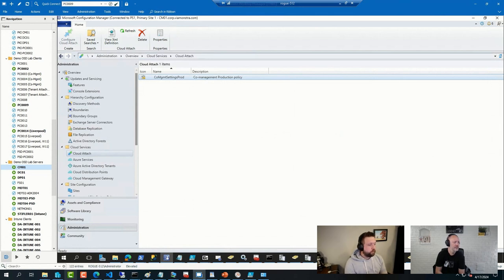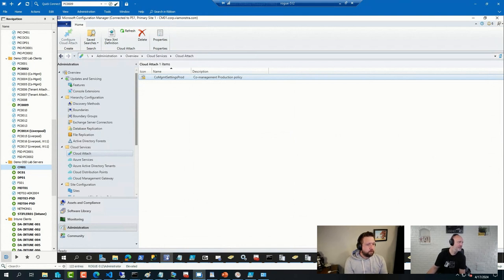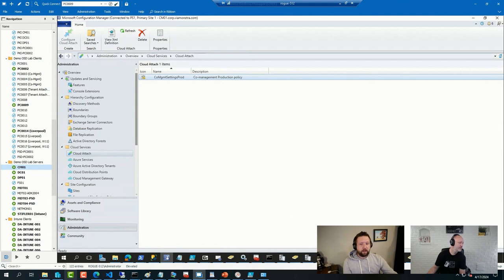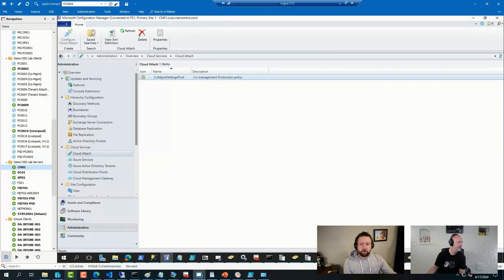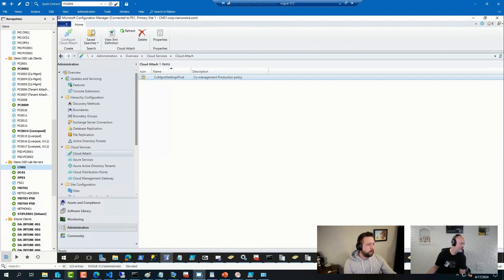Yeah, if you want to manage local administrative groups in Intune today, I am generally recommending just using the endpoint security node. If you want to share my screen, Johan, I can show that real quick.